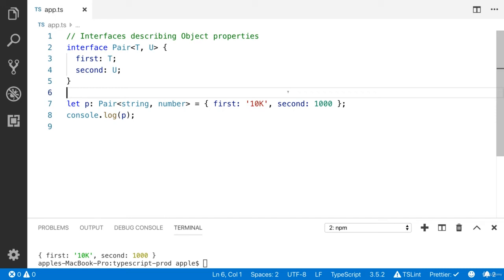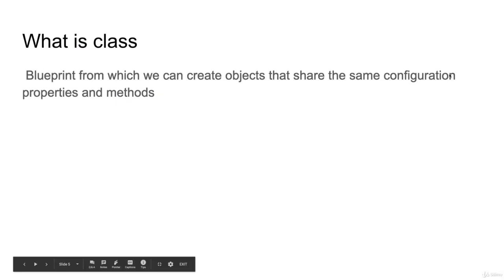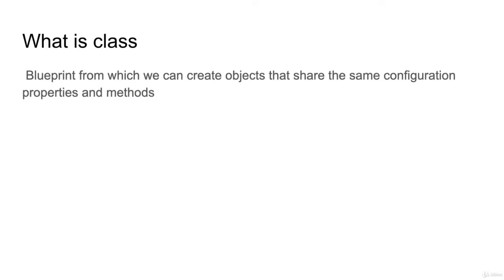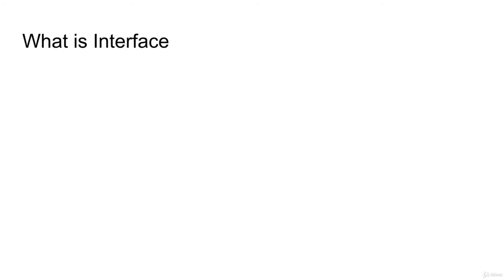Let's talk about how to define interfaces to describe object properties. First, you must know what is an interface and what is a class. A class is a blueprint from which we can create objects that share the same configuration, properties, and methods. It's like a blueprint you can instantiate or create objects from. What about interface?